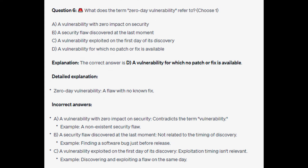The correct answer is D: a vulnerability for which no patch or fix is available. A zero-day vulnerability is a flaw with no known fix. For the incorrect answers: a vulnerability with zero impact on security contradicts the term — an example would be a non-existing security flaw. A security flaw discovered at the last moment is not related to timing of discovery — an example would be finding a software bug just before release. A vulnerability exploited on the first day of its discovery — exploitation timing is not relevant — an example would be discovering and exploiting a flaw on the same day.